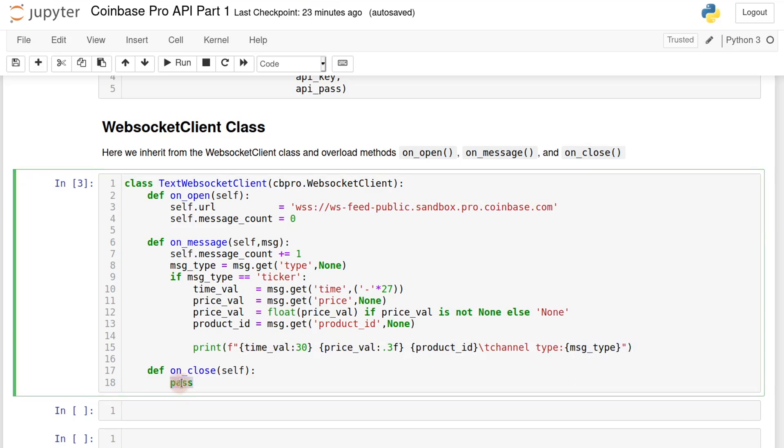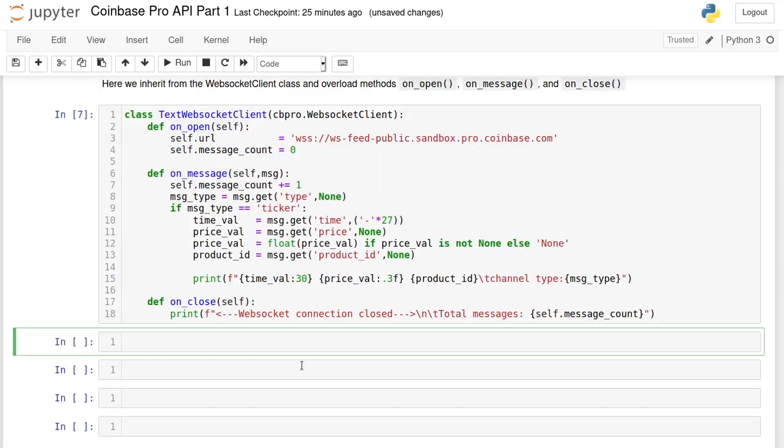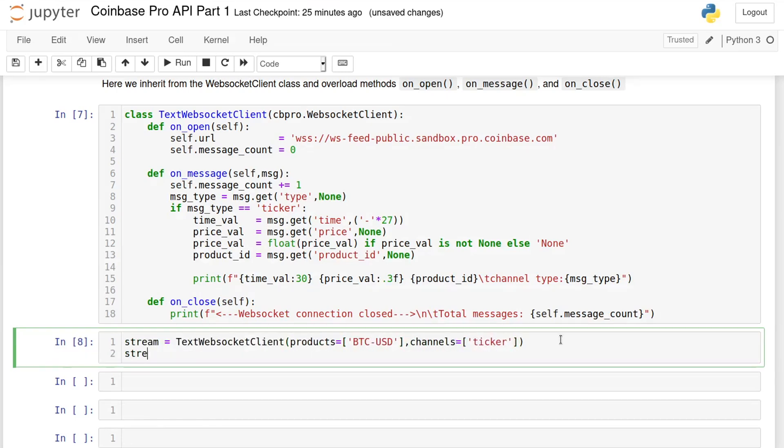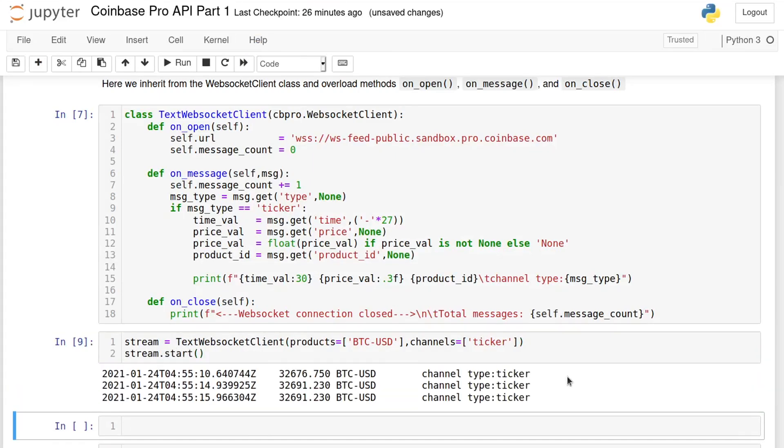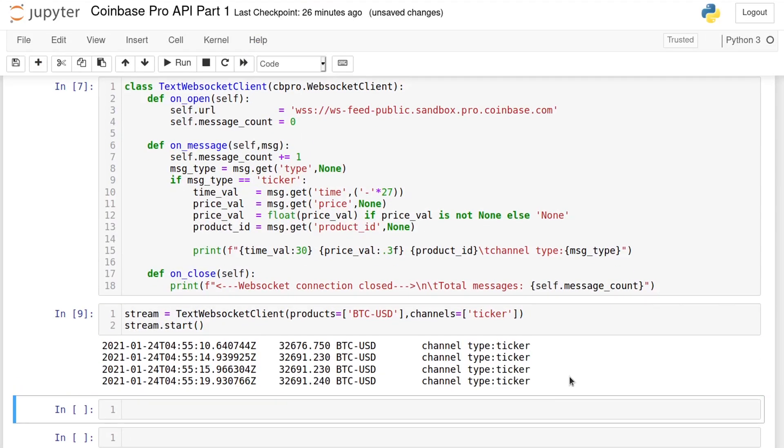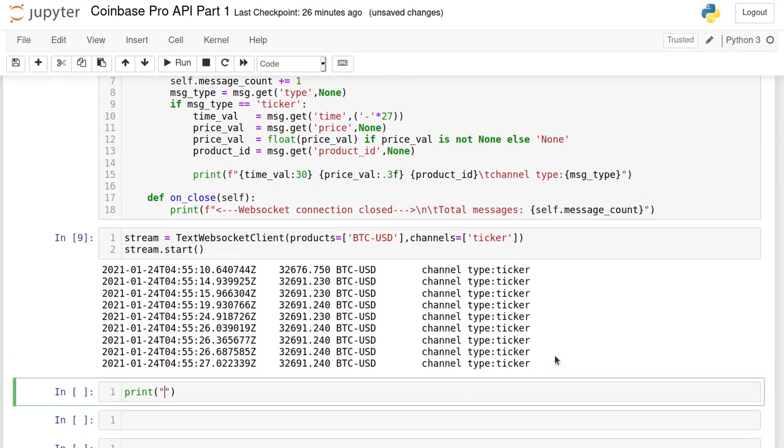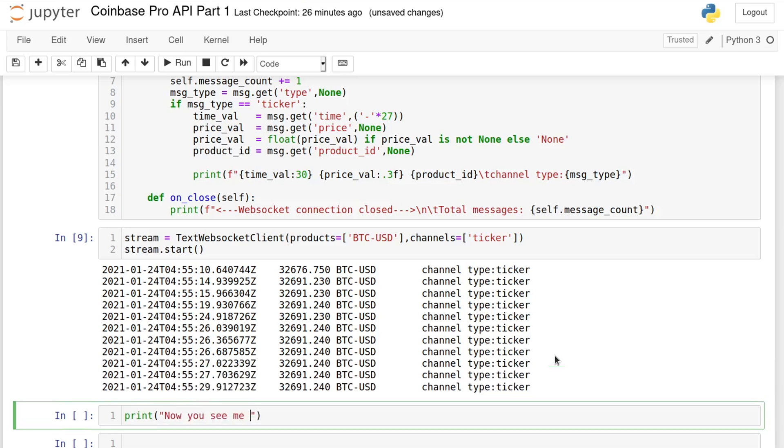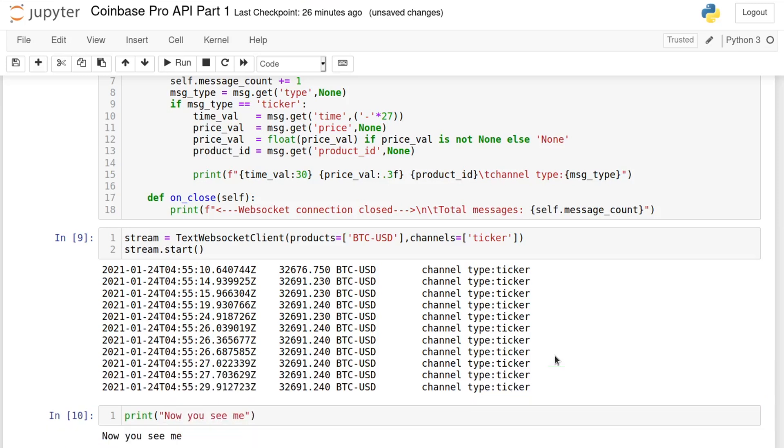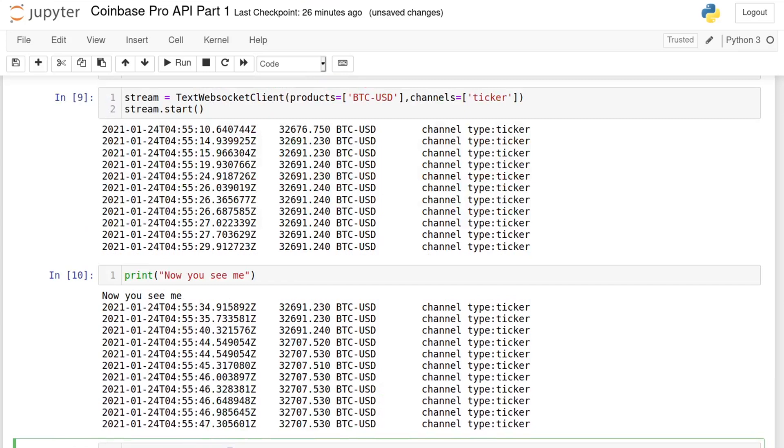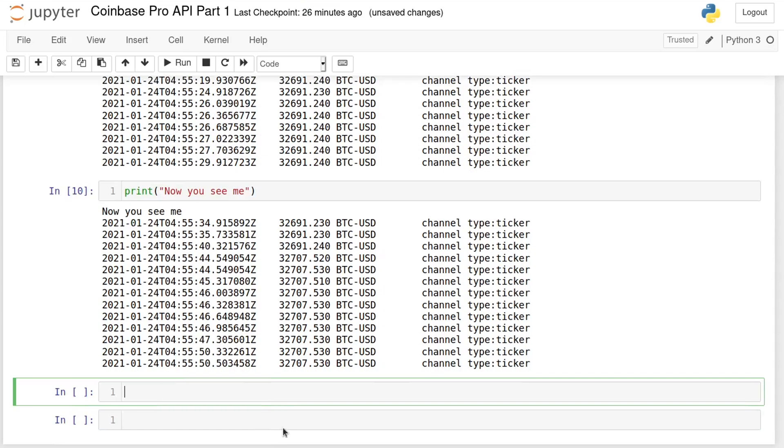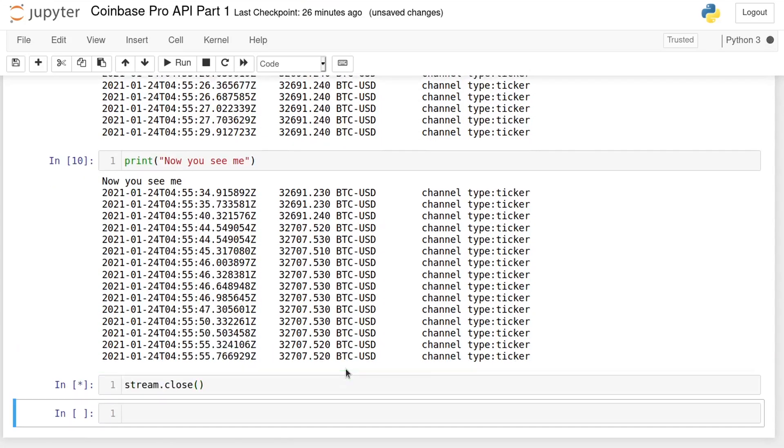OnClose will be called when the WebSocket feed is closed. You can print the message or do some final processing. If we instantiate the class and call the start method, we'll see that soon new information starts getting printed as it arrives from the feed. Since the WebSocket client creates its own execution thread, this Jupyter cell will continue to print even if we move to another one. So if it gets too annoying, just call the close method and the feed will close.